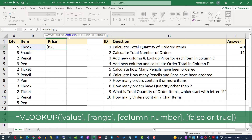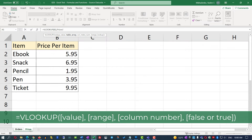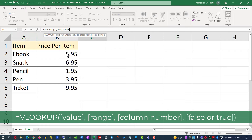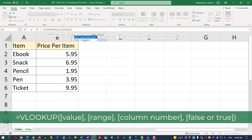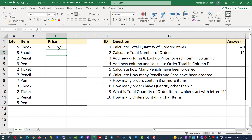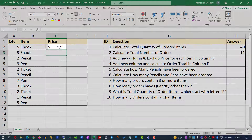The next value is the index column. There are two columns — A and B — numbered 1 and 2. Since we're returning the price from column B, we specify value 2. The last value defines whether this is an approximate or exact match. We need an exact match, so I'll select FALSE. Once I close the parentheses and hit Enter, Excel looks up the correct price for eBook.